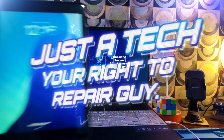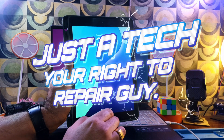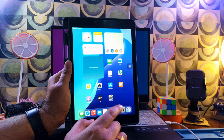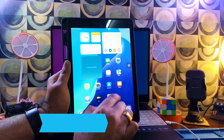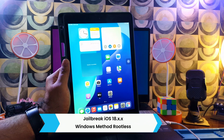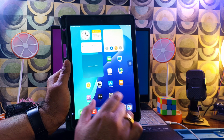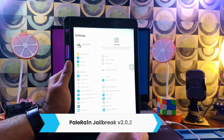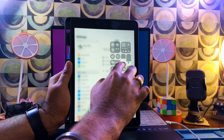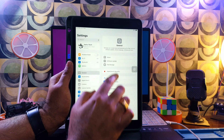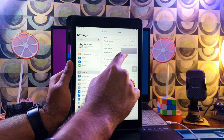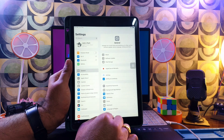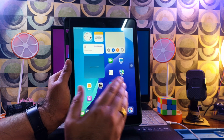Hey everyone, this is Just a Tech, your right-to-repair guy, and I welcome you all to my YouTube channel. Today I will show you how you can jailbreak the latest iOS 18.3 on the iPad 7th generation with the palera1n jailbreak latest version 2.0.2. This is the only iPad model that has official iOS 18 support by Apple and is available in the palera1n jailbreak list. You can check on screen — I have already updated iOS to the latest version for this iPad.